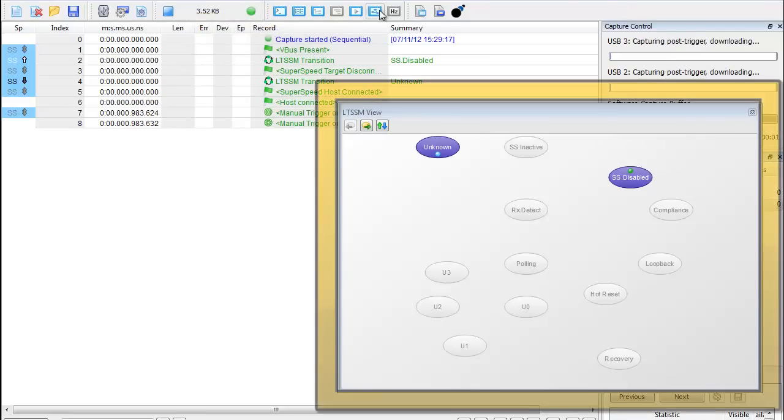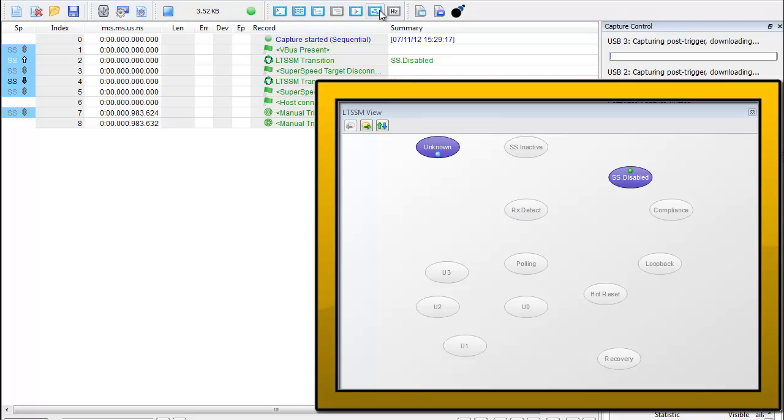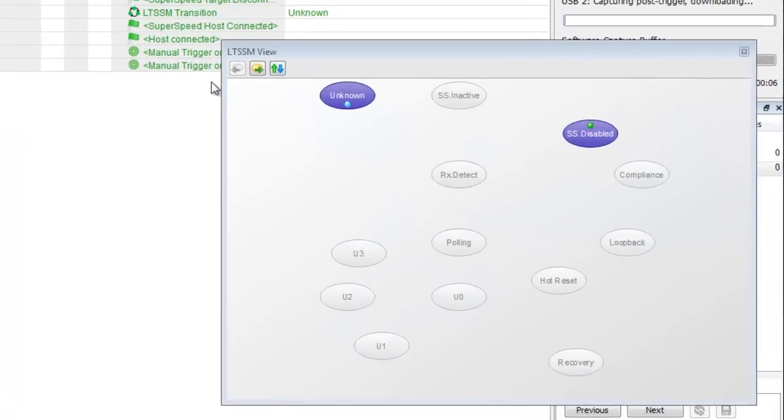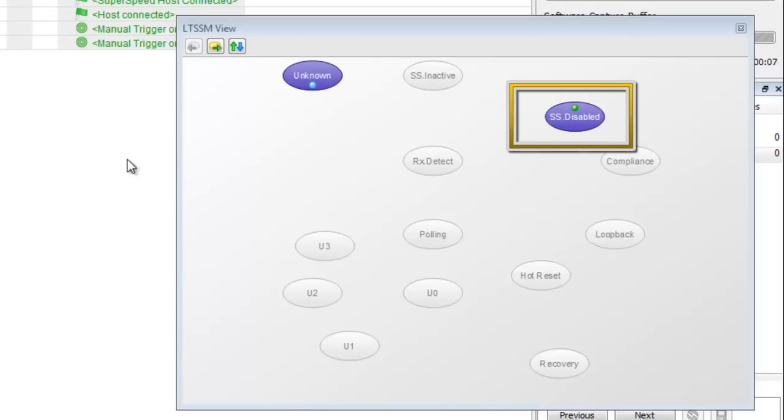This is the LTSSM view. This window comes up by clicking this button. You'll notice that the host device is in the SS disabled state because the USB 3.0 link has not been established yet.